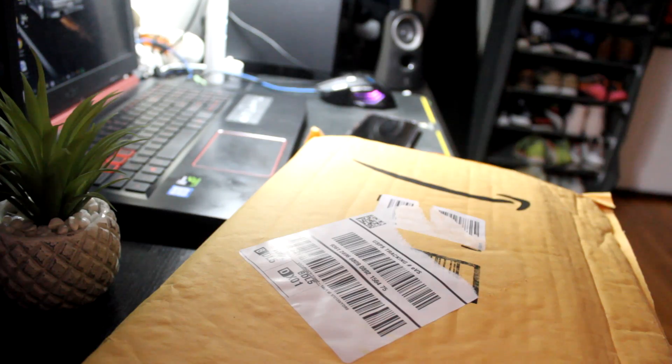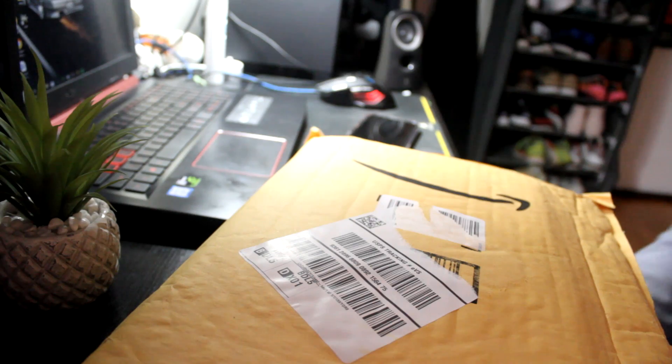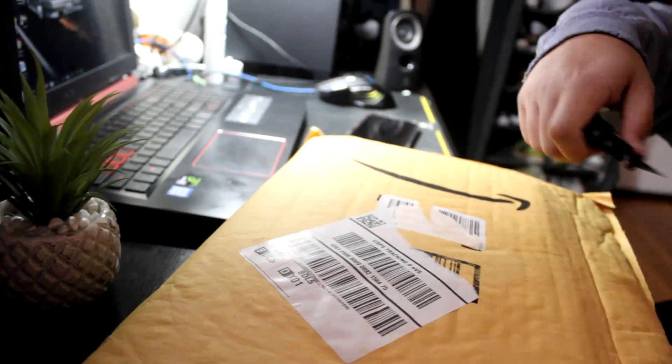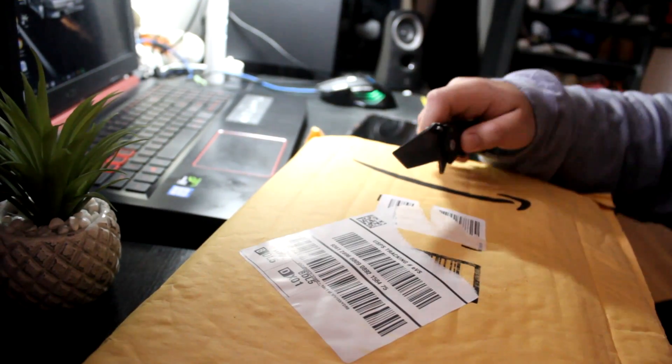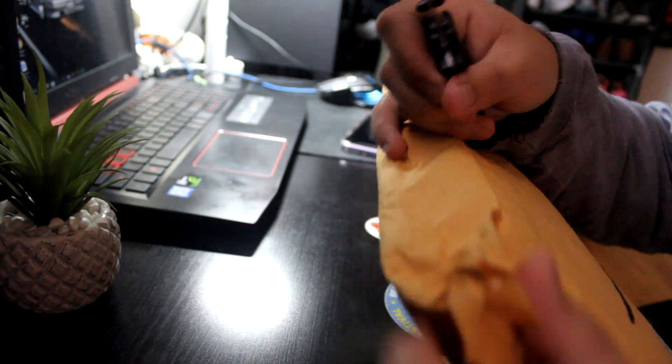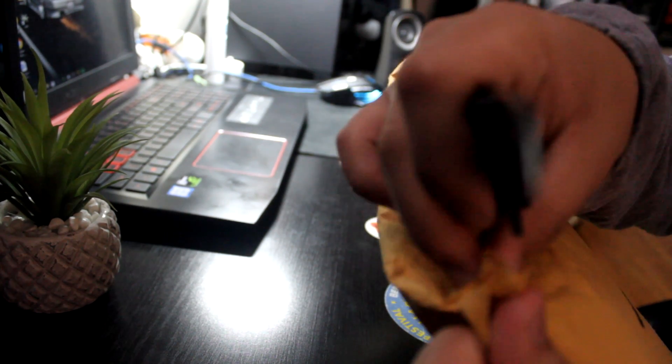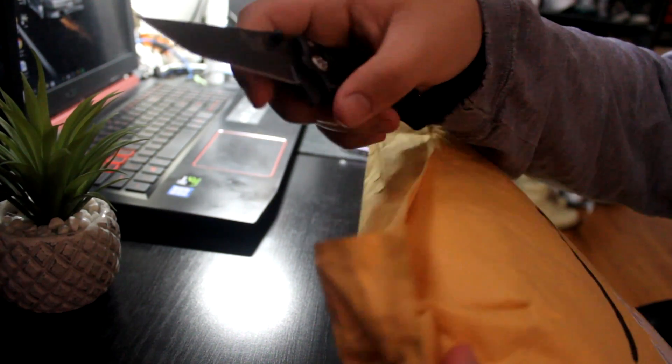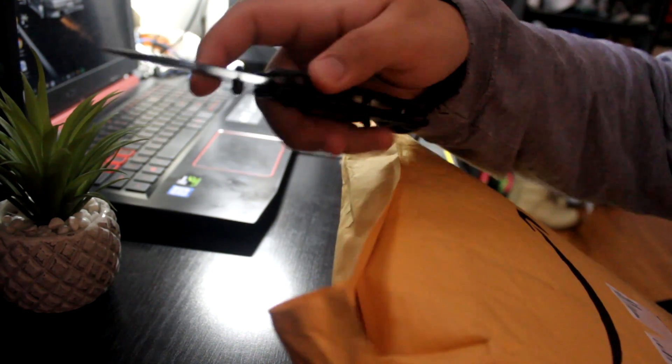We got a package. Let's open it. Boy! This wasn't necessary.